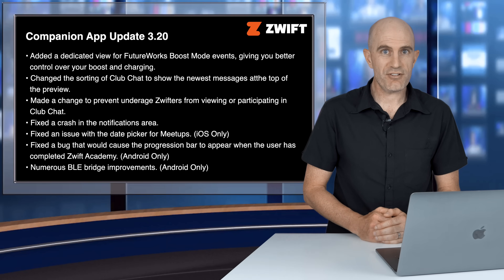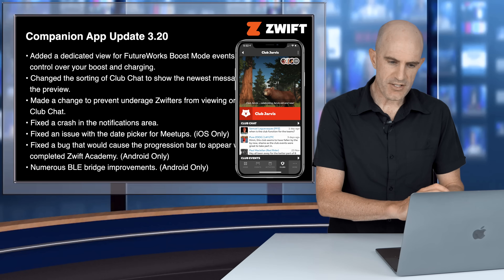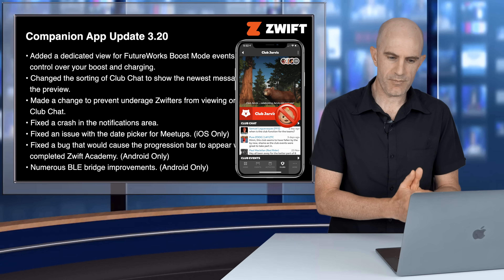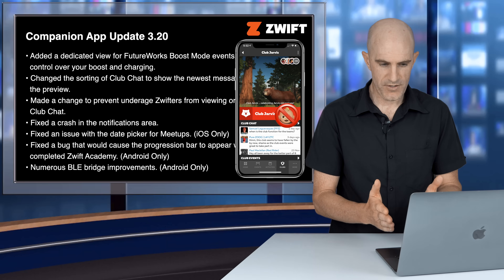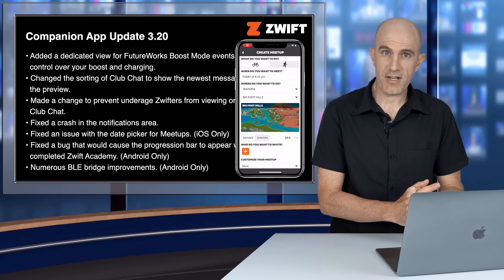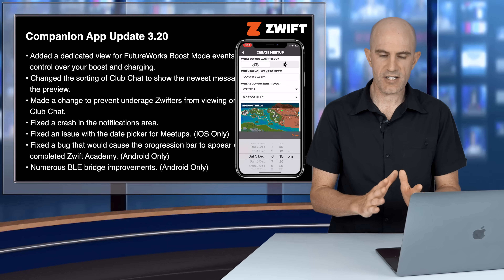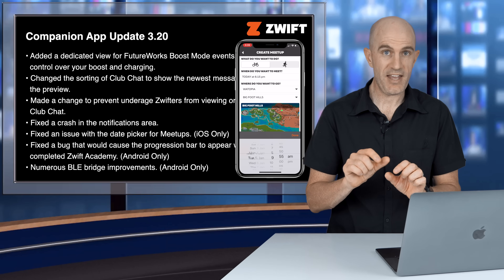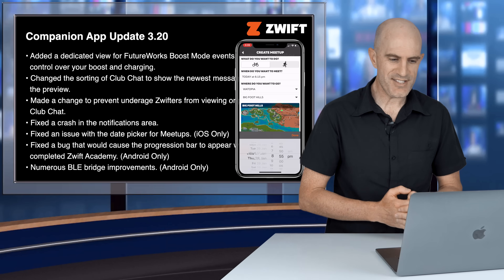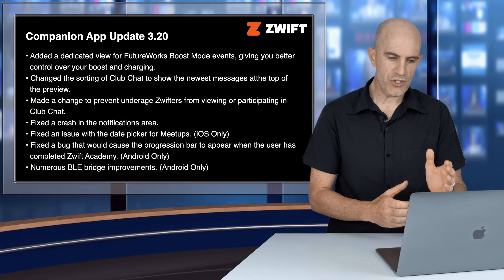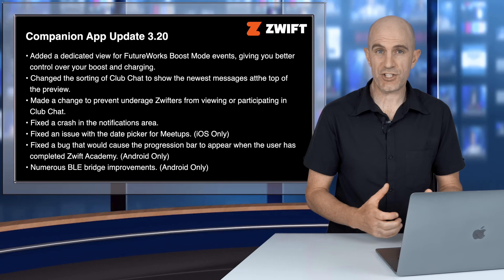The rest of the companion app changelog: they've changed the sorting of club chat to show the newest messages at the top of the preview. They've made a change to prevent underage Zwifters from viewing and participating in club chat. Fixed a crash in the notification area. Fixed an issue with the date picker for meetups on iOS — if you recently updated to iOS 14, the date picker scrolling bars were a little hairy, so that's been fixed. Fixed a bug that caused the progression bar to appear when the user has completed Zwift Academy — Android only — and numerous BLE bridge improvements, Android only.